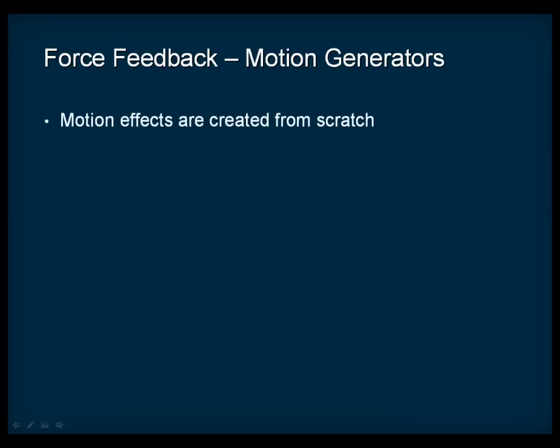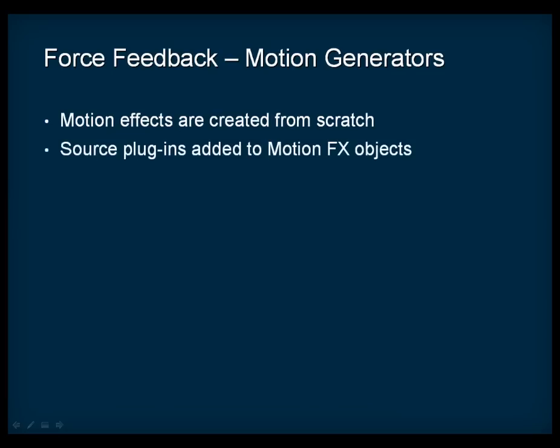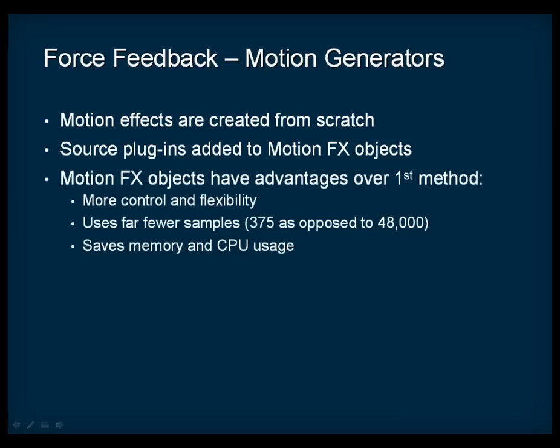The second method differs from the first method in that motion effects are created from scratch using signal generators instead of being generated from an existing audio source. These signal generators are added to special objects called motion effects objects via source plug-ins. Although the first method is quick and easy and great for prototyping, using motion effects objects has certain advantages over the automatic extraction method. First, by using motion effects, you have more control and flexibility over the final product and are more likely to get the results you are looking for. Second, the motion effects voices use far fewer samples, in the range of 375 as opposed to 48,000 for motion generation from audio sources. This can be a great savings in terms of memory and CPU usage.